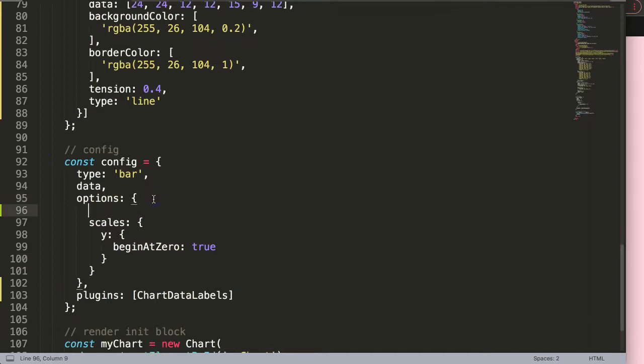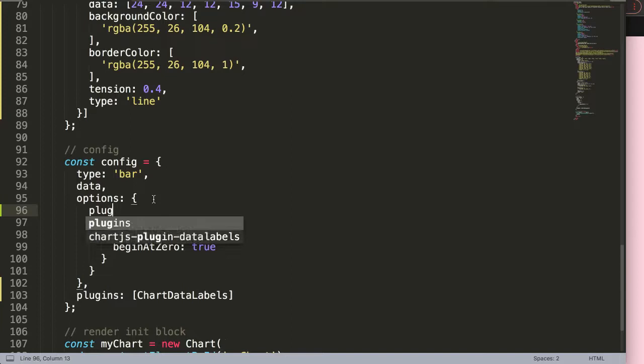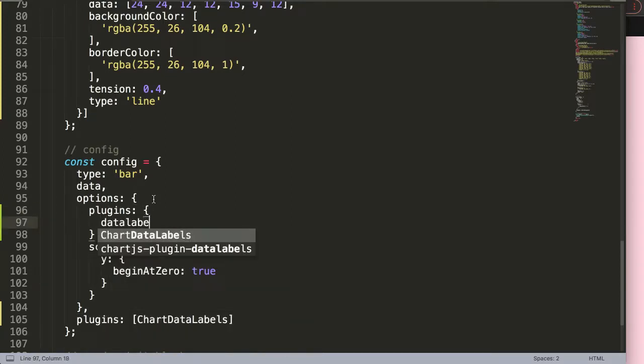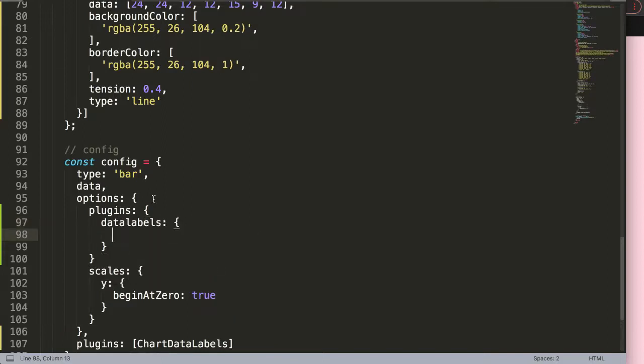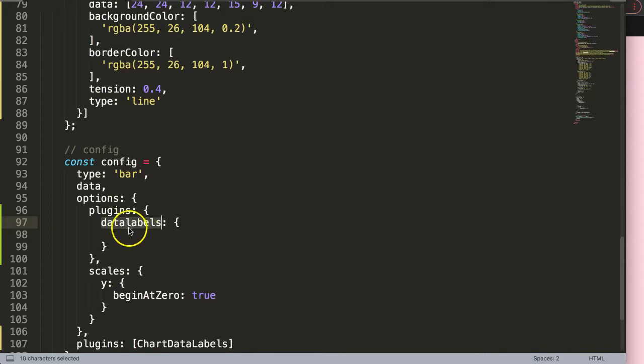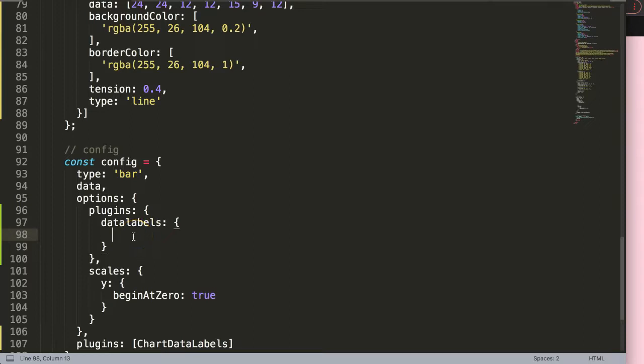To do this we're going to customize something. In here, put an enter and then say plugins, and in the plugins we'll get the data labels. Now we can start. I'll put a comma here. The data labels plugin activated a specific object, and this object is now recognized so we can start to work with values.